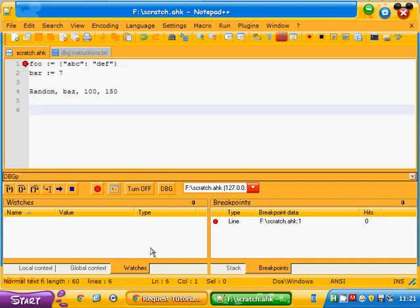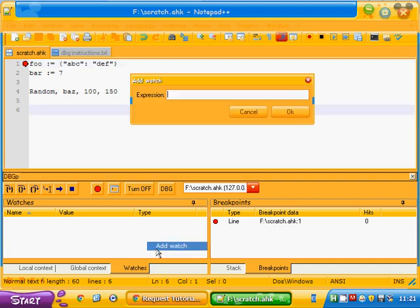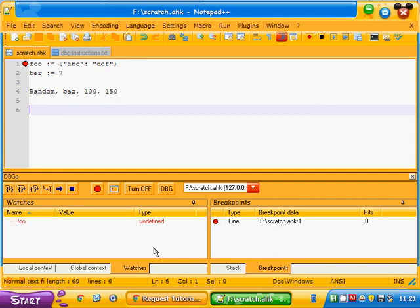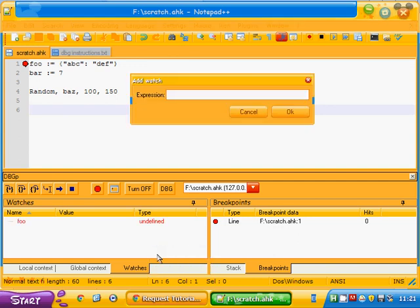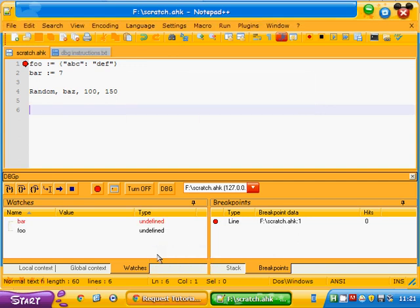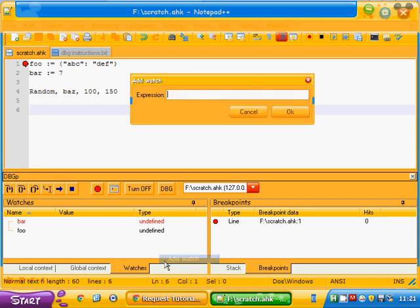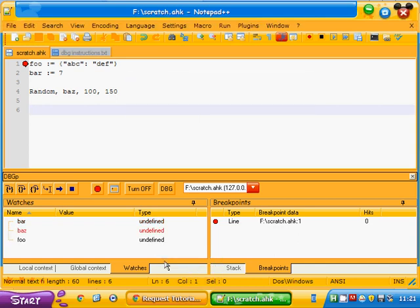So now we can add some watches. Watches are the name of variables that you want to check. So we have three variables that we'll be using in this script. Foo, bar, and bas. Now they all show up as undefined, but that'll quickly change.